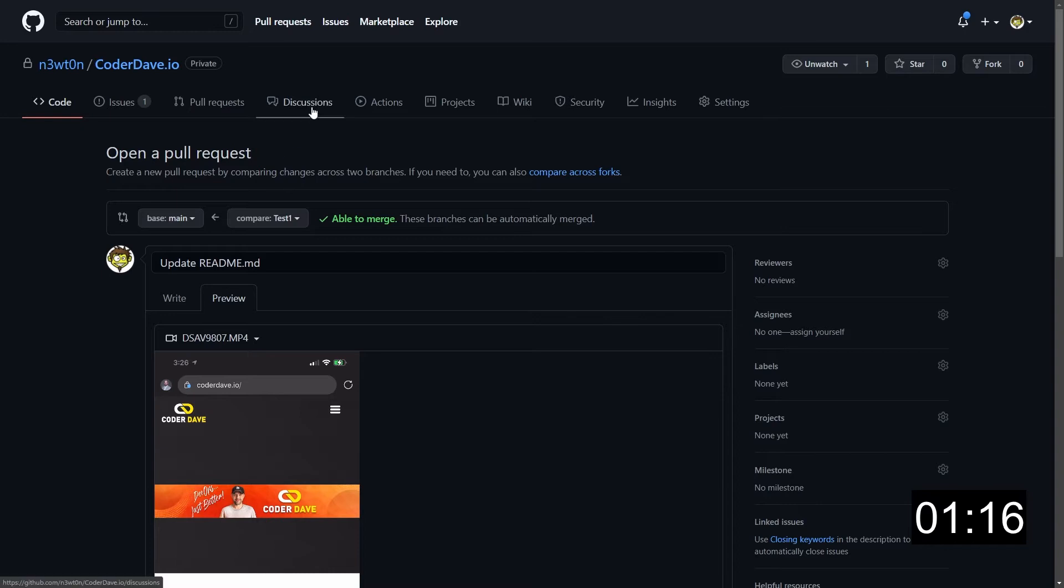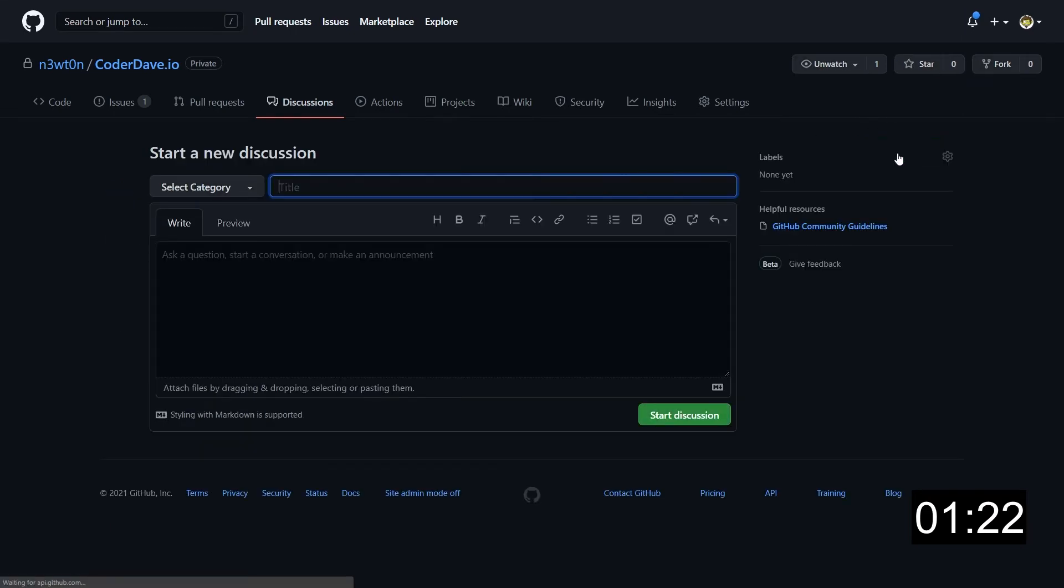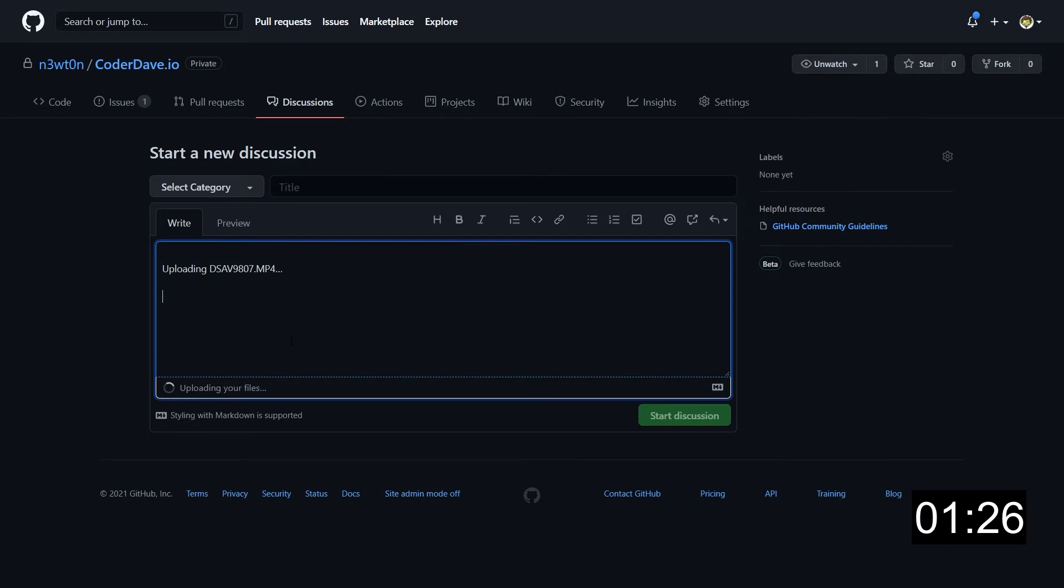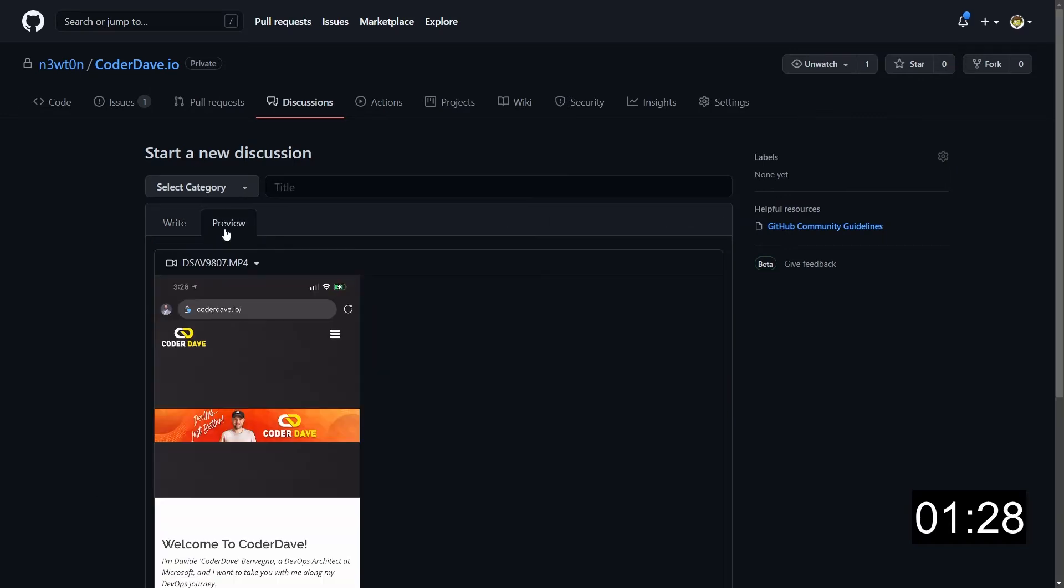And it works the same also in discussions. So if you want to reply to a discussion or create a new discussion which contains a video, again, just drag and drop the video, and you'll have it available for everyone.